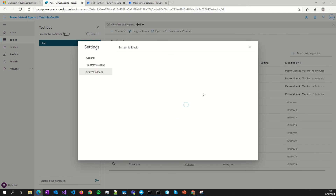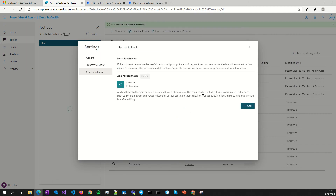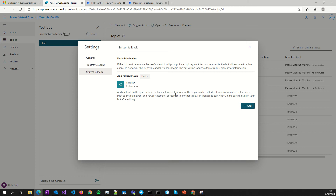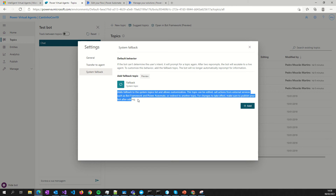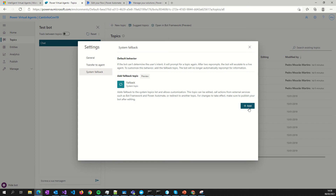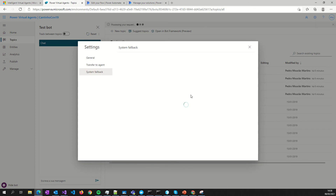I will delete this existing one to show you how to create one by yourself. A fallback topic is a topic that permits us to send a request to another system — like QnA Maker, Power Automate, or something like that. There is a lot of description here. This customization can do collections from external servers such as Bot Framework and Power Automate.